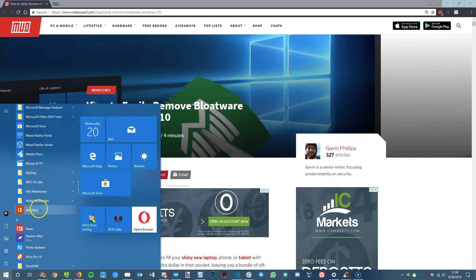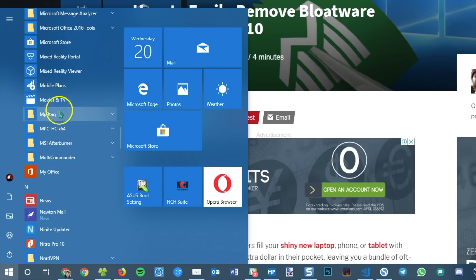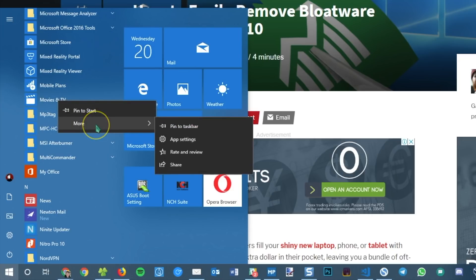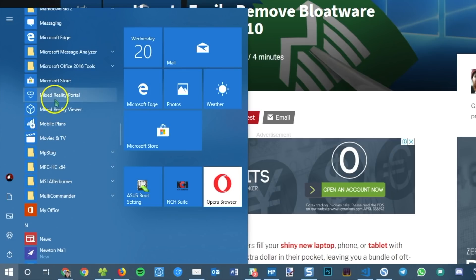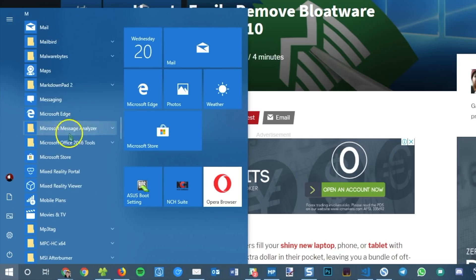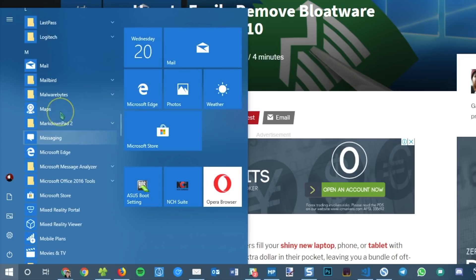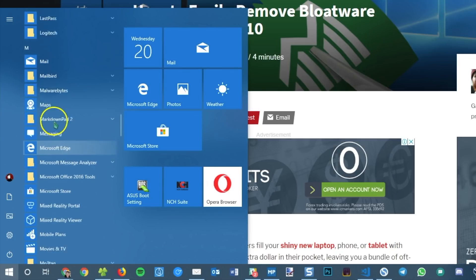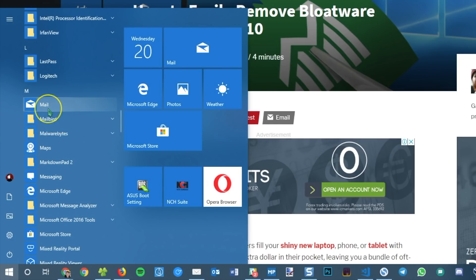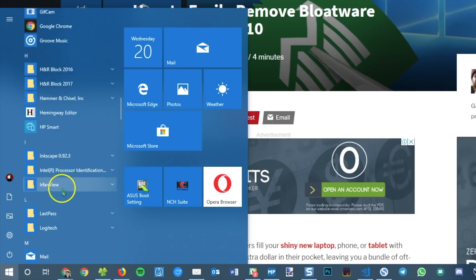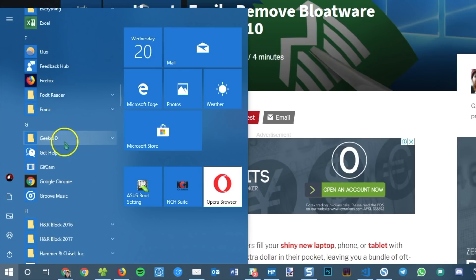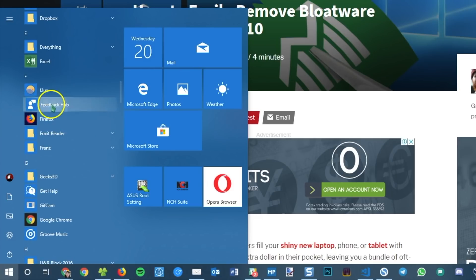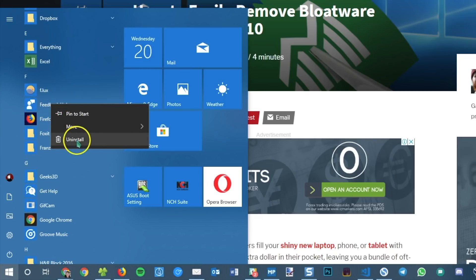So when you find one you want to get rid of, you can go ahead and right click on it and you will perhaps see an uninstall button and you might not. Now, you can't uninstall every Windows 10 app through this menu. We'll look at other methods in a few minutes to do that. So we look at like Mail here, you can't do that. Groove Music, none of these are actually able to be uninstalled from the start menu. Looks like Feedback Hub is. So if you want to get rid of one from here, just right click it and choose Uninstall.